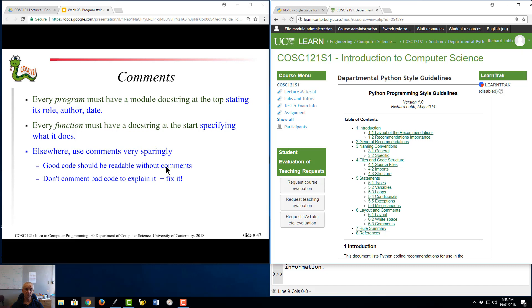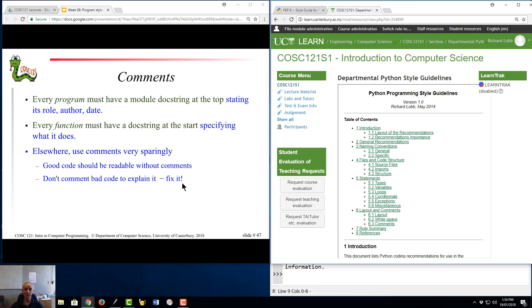Every function must have a doc string saying what it does otherwise you don't need too many comments. If people spray comments throughout their code, they've probably written bad code. Maybe if they wrote the code properly in the first time then they wouldn't need that. Things like P equals some computation followed by a comment that P is the point of intersection. Why not call the variable point of intersection? I didn't need the comment. Then I wouldn't need the comment.